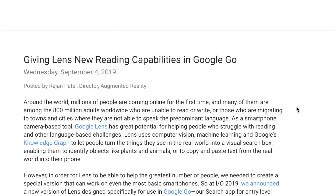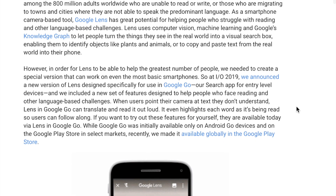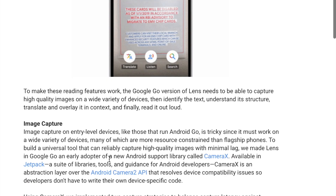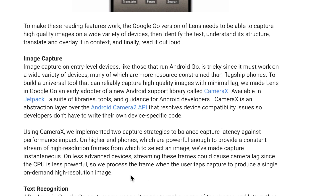Google published an interesting article about their system giving Google Lens the ability to read text aloud to users on the Google Go operating system — a reduced version of Android built for hardware-constrained mobile devices. They use bounding box detectors like RCNN, knowledge graphs, and optical character recognition to let a user point their phone at text and have it read aloud, accommodating the algorithm for hardware-constrained devices with lower-resolution image streams.